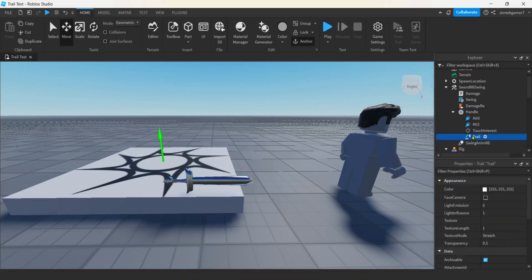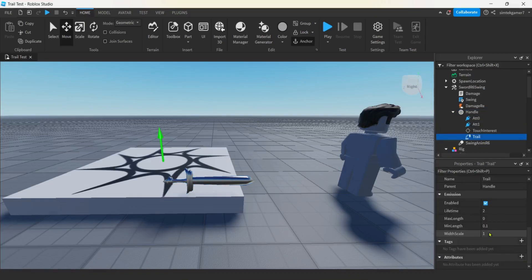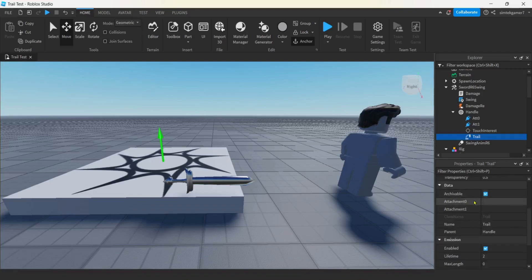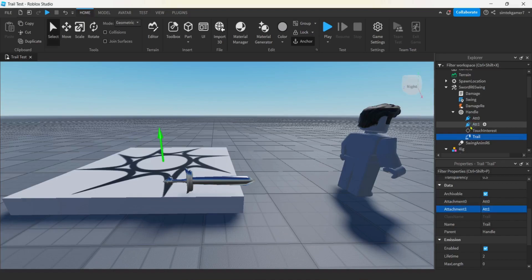And we might want to move that down here a little bit. It doesn't have to be exact. And then we'll do ATT 1. We're going to move that maybe to the edge. This is going to hold our trail. So, the trail will be attached to the two attachments. And then it'll, that way, right? Let's go to our handle. Hit the plus. Trail. Cool. Now, get your trail.